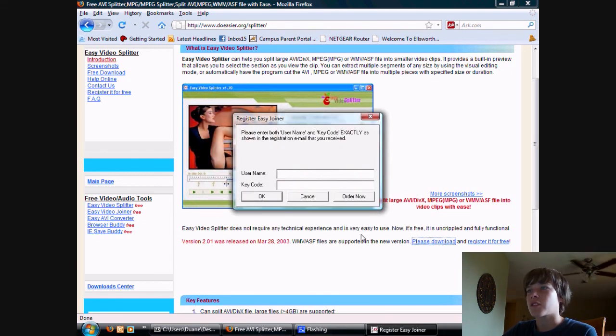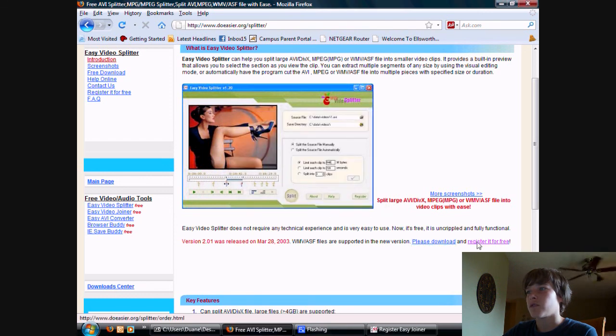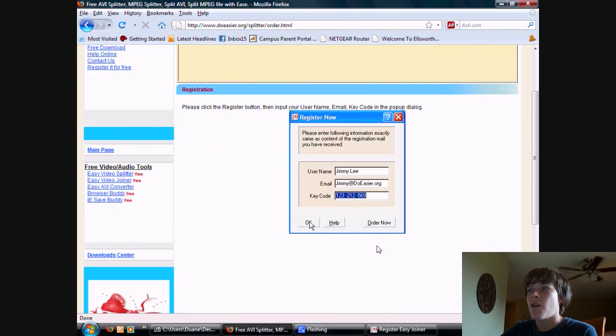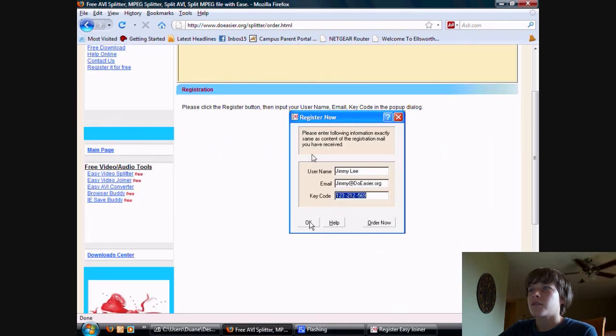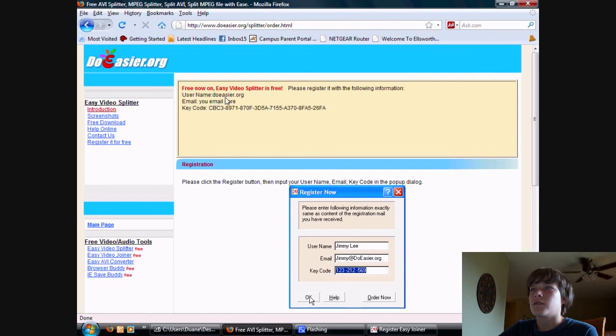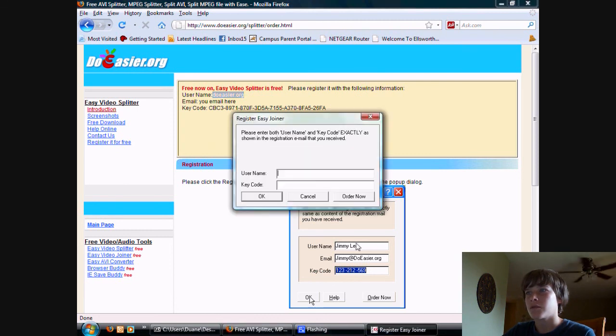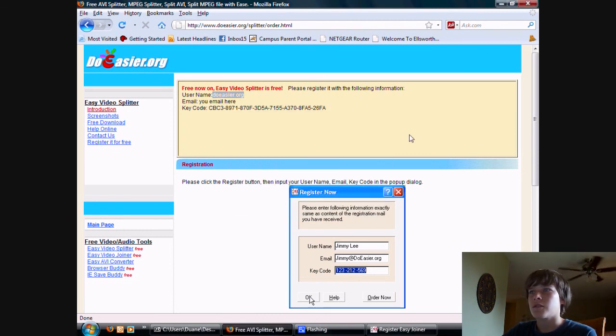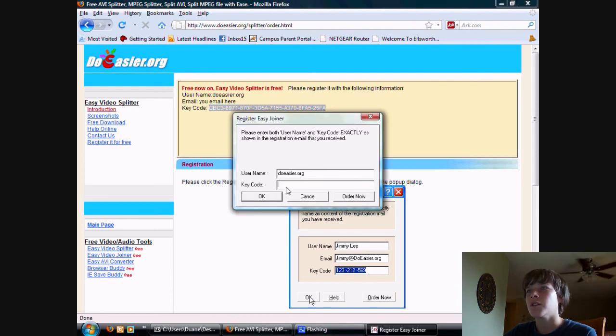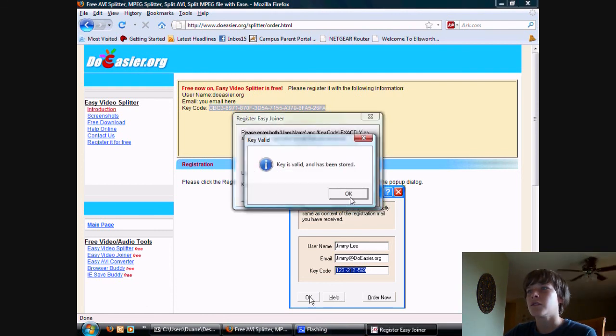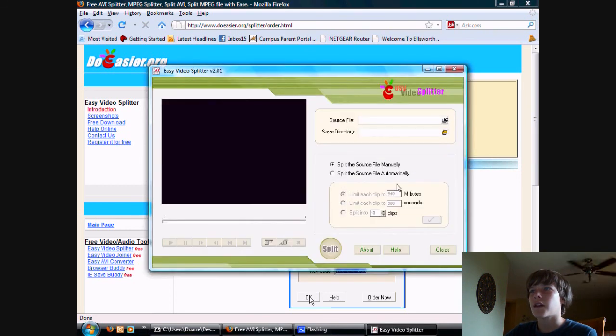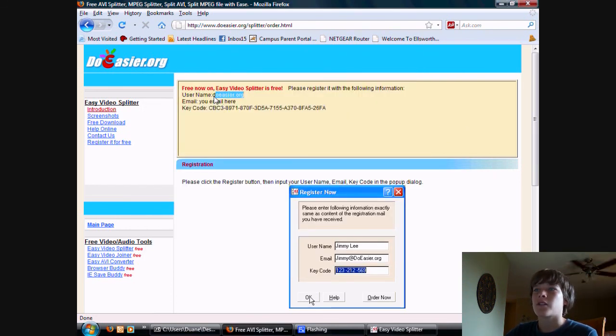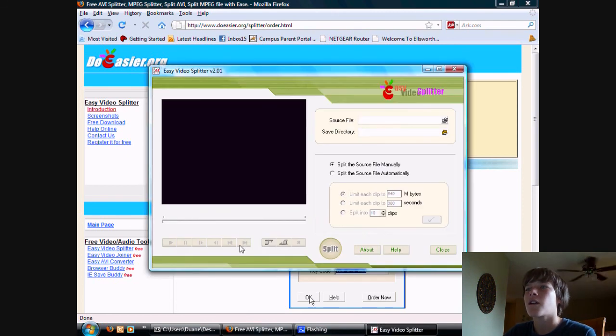I'm just going to register it for free now. I think this is how you do it, I don't really know. Yep, I guess that was really easy. All you have to do is copy the credentials from here and paste it in here.